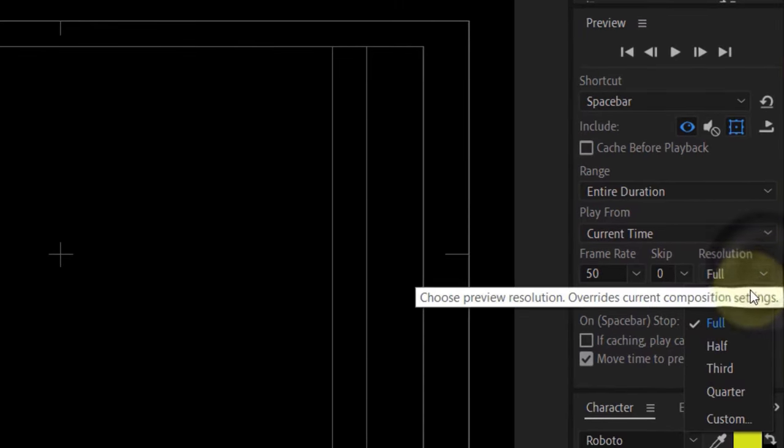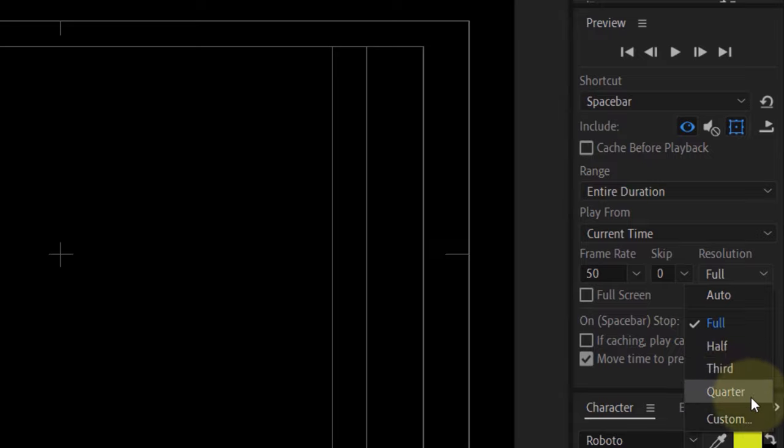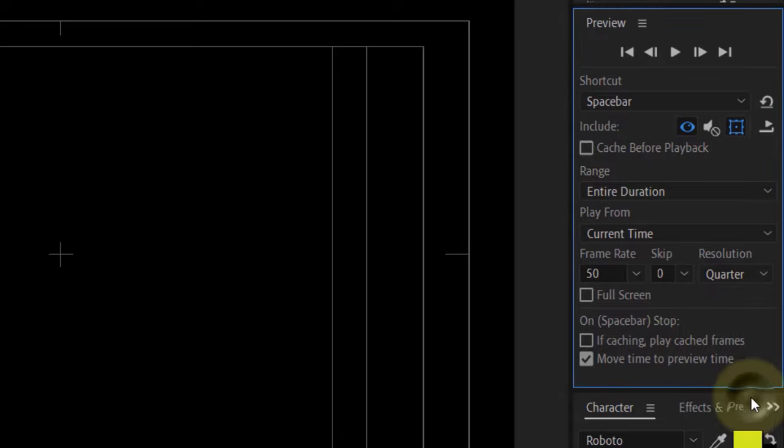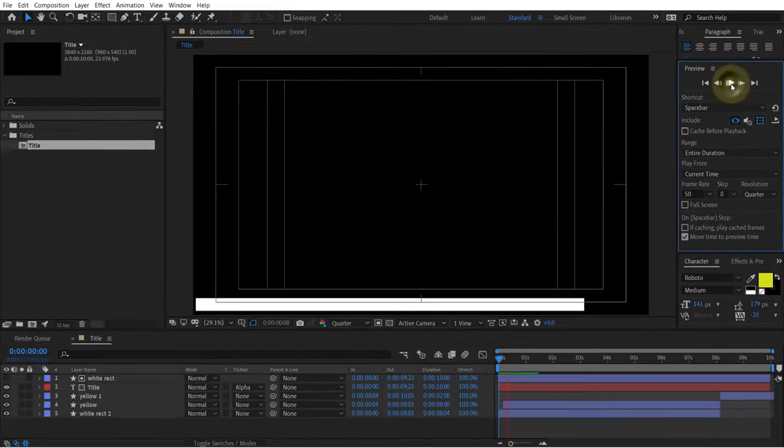Hence it doesn't play the full video or it doesn't play it as smoothly. You can just click here and change it to a smaller resolution such as Quarter, and then if you play the preview again.